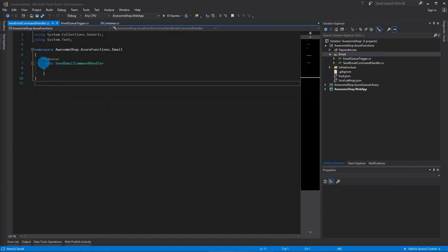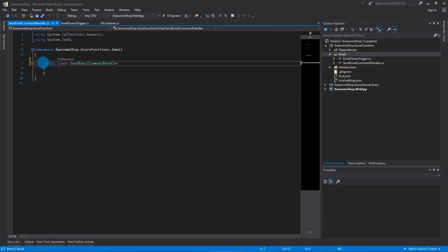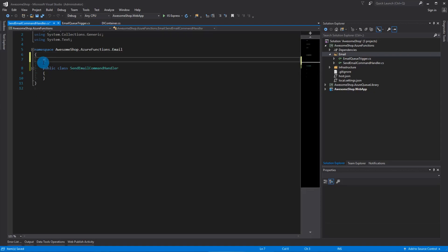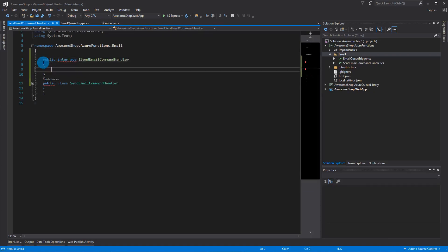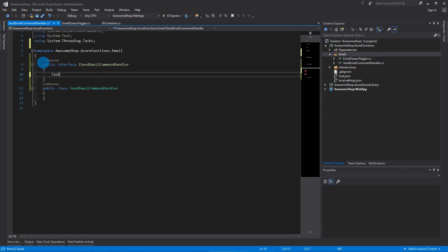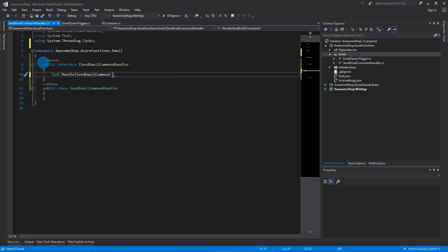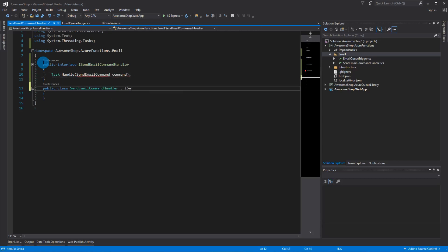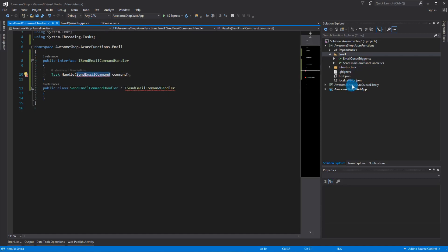Very quickly, let's create an interface for this: public interface IApplyCommandHandler. What it's going to do is handle the SendEmailCommand — that's just going to be the command. This SendEmailCommand comes from our Azure Queue library, so let's add that as a reference.